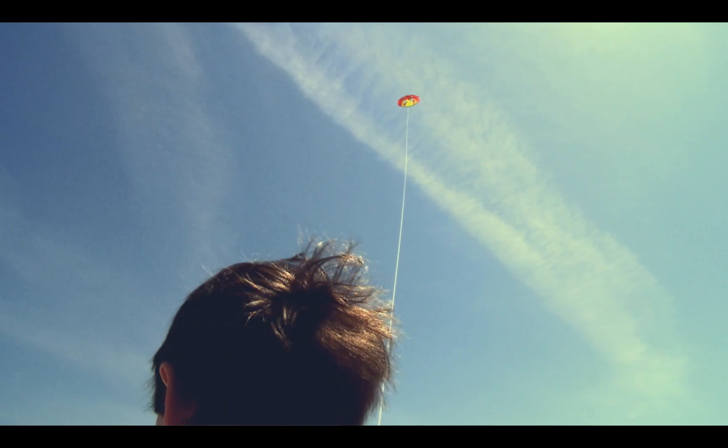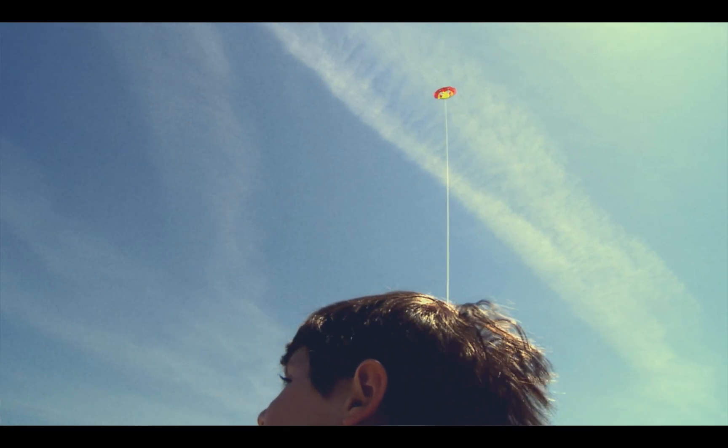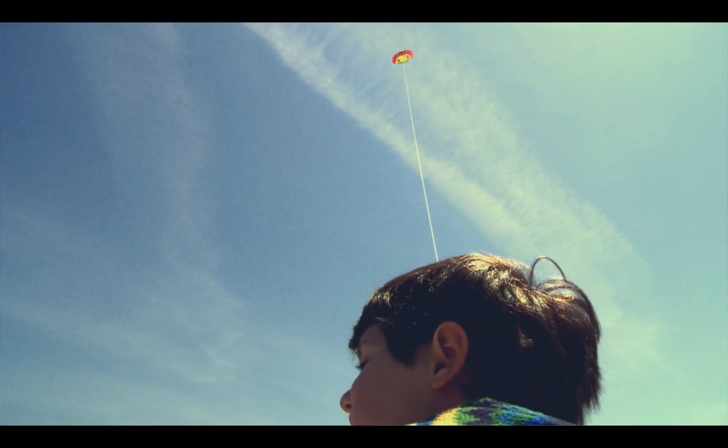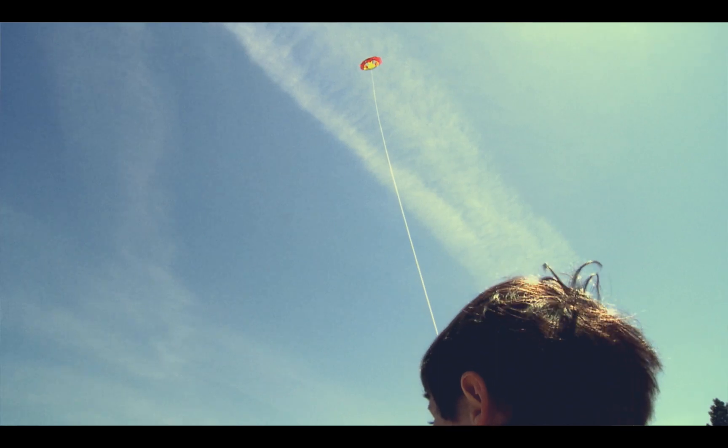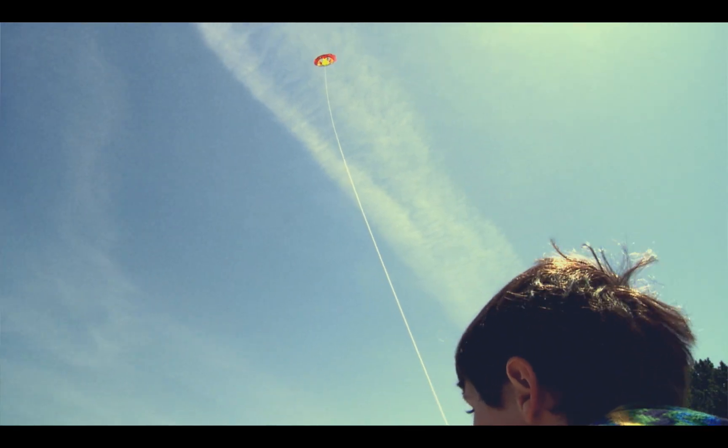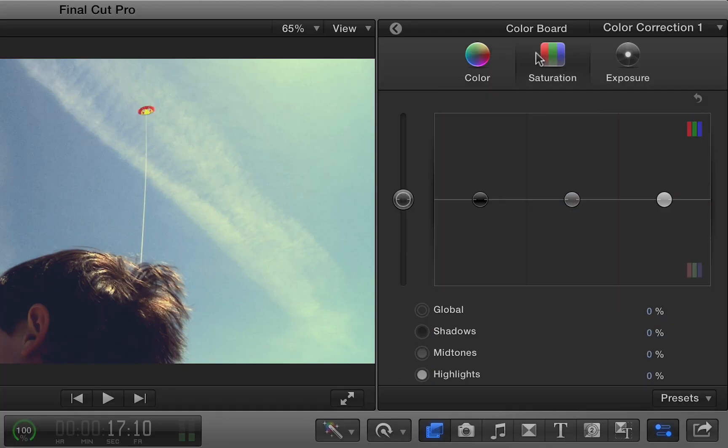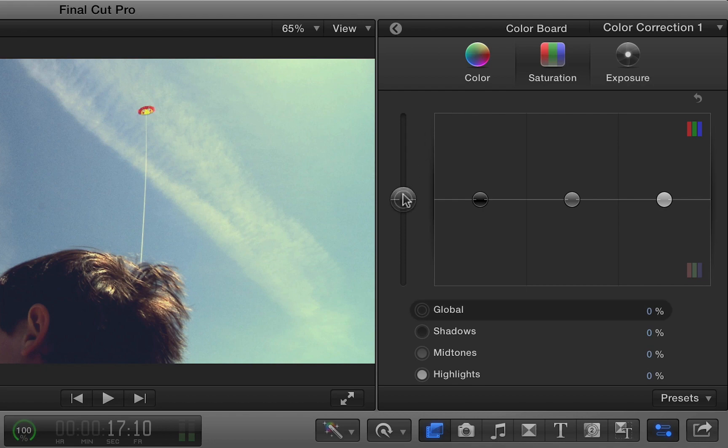Okay, so our exposure and tone is there. Let's boost saturation. Under saturation, you have just as much control, but we'll keep things simple and just boost the global saturation here.